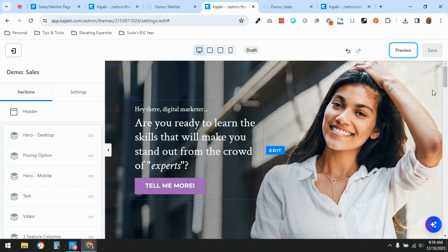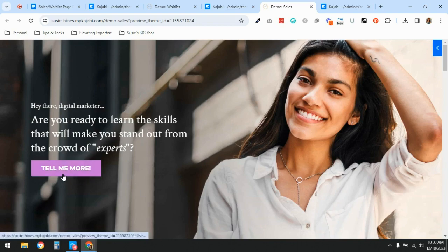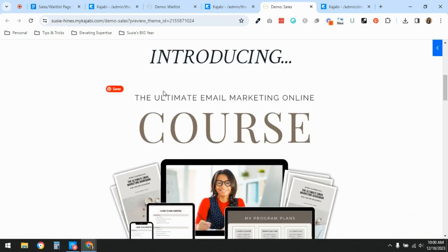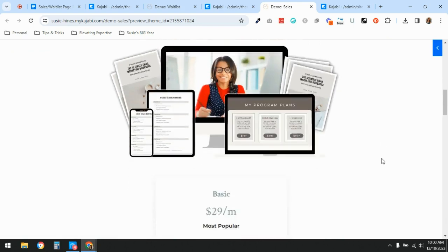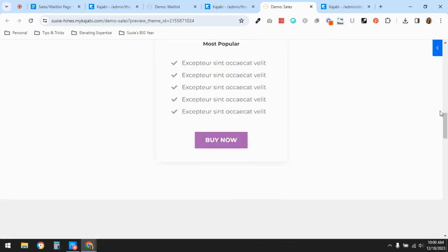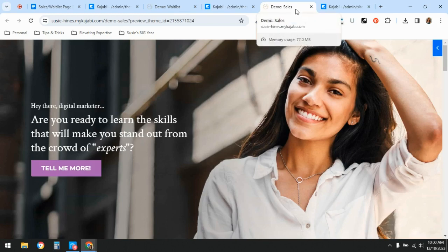I'll show you the sales page quickly — I used one of the templates that Kajabi comes with. You'd put something in the hero section to grab attention. I have a 'Tell Me More' call-to-action button that scrolls them down. When the course is for sale, there's a 'Buy Now' button that takes you to the checkout page. The rest of the page still has placeholder text from the Kajabi template.